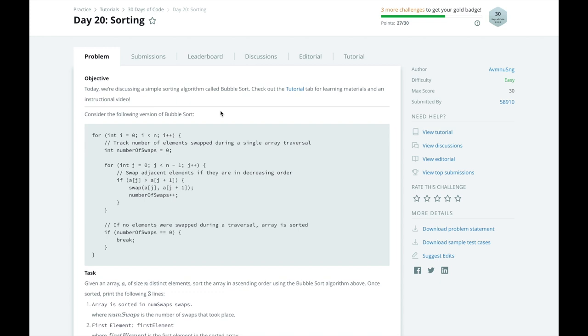In the Bubble Sort algorithm HackerRank has provided us, as you loop over the array, each item is compared to the next item. If it is larger than the next item, we will swap the two items and increment the number of swaps we've done on this pass with the array.